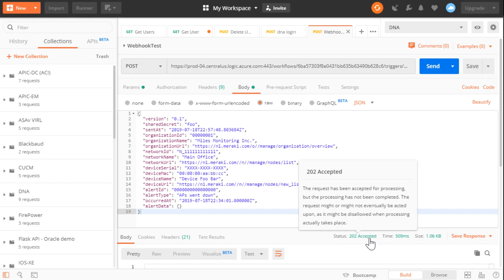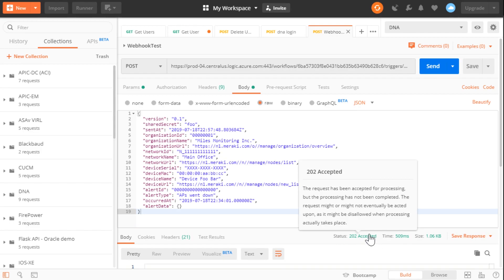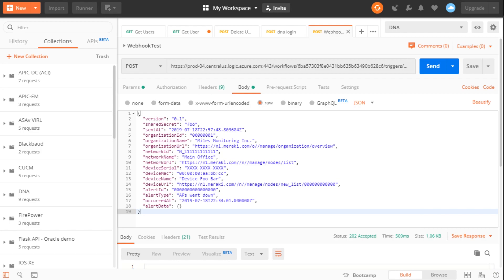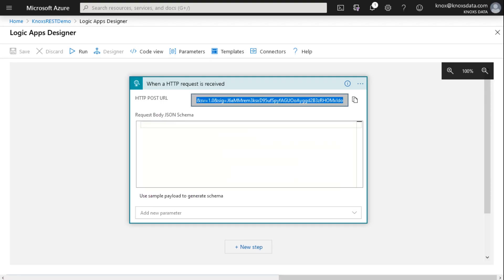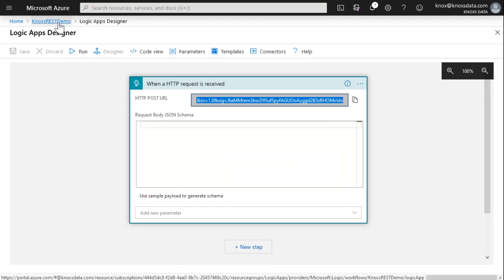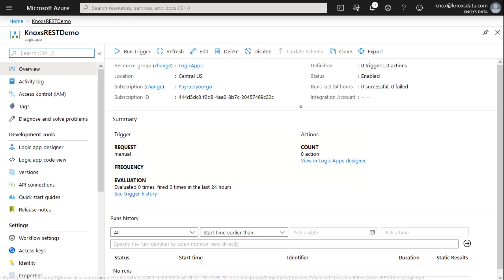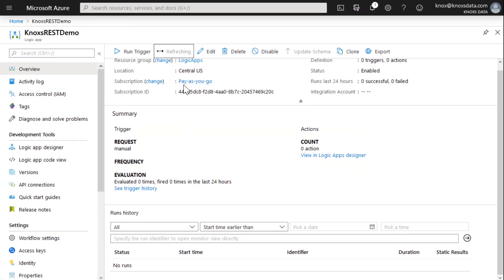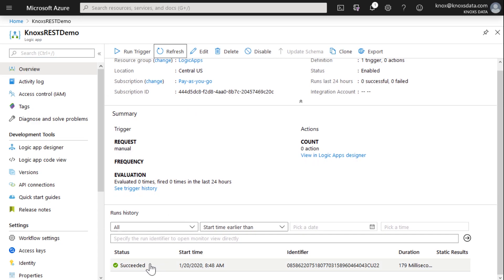How can I verify that this actually worked and that the payload was received? Let me jump back to the Azure portal here. Right here at the top, I'll navigate back to my rest demo option. If I refresh, well, I see a succeeded message here from my previous runs.